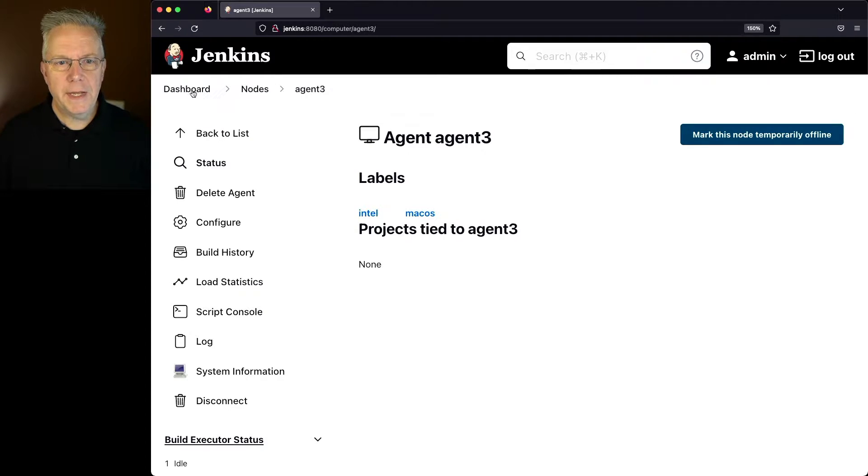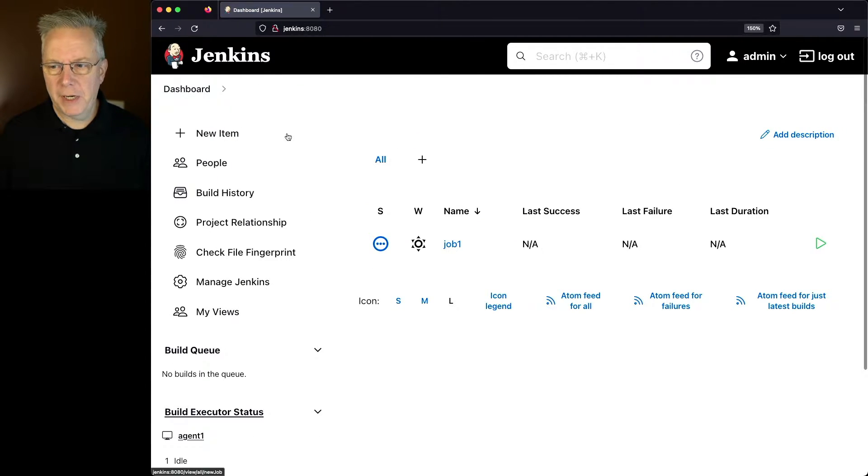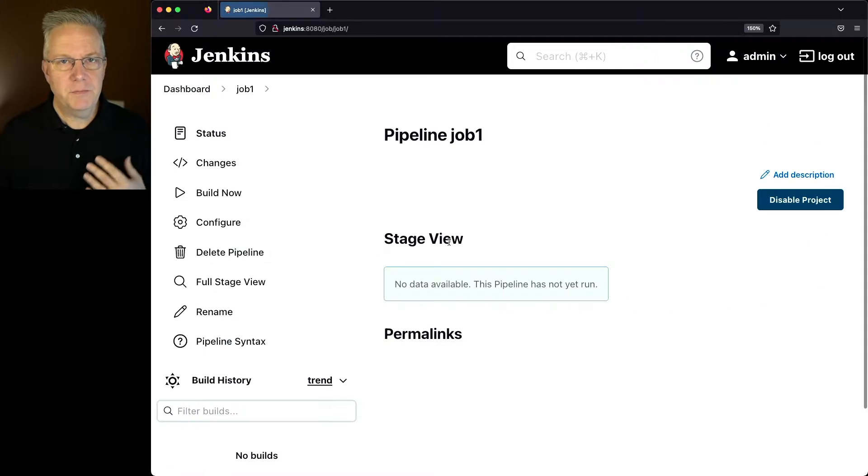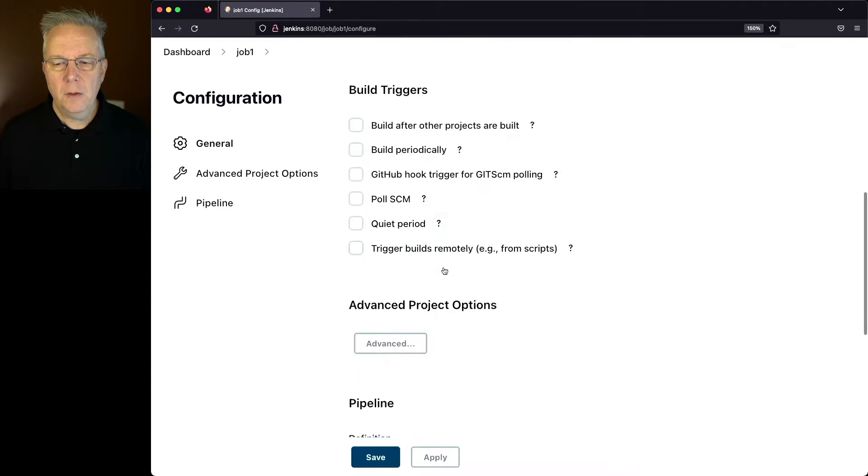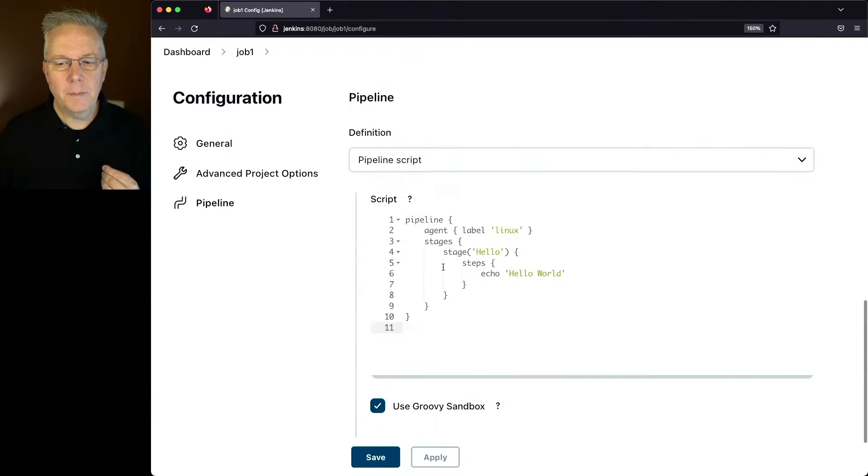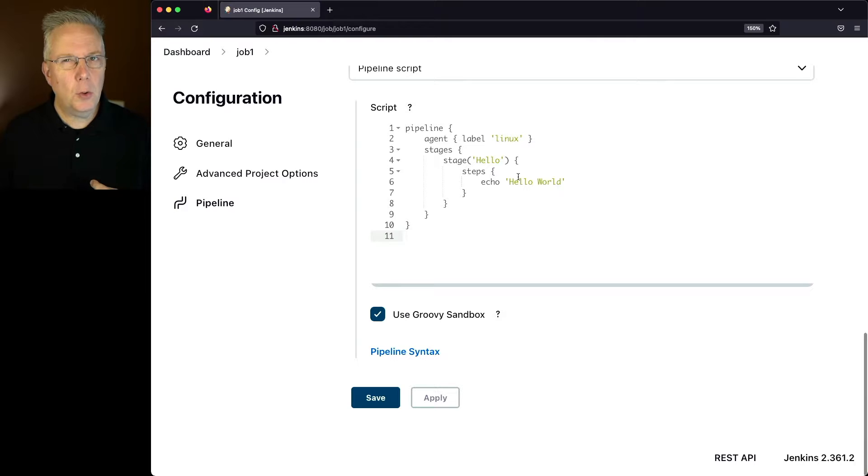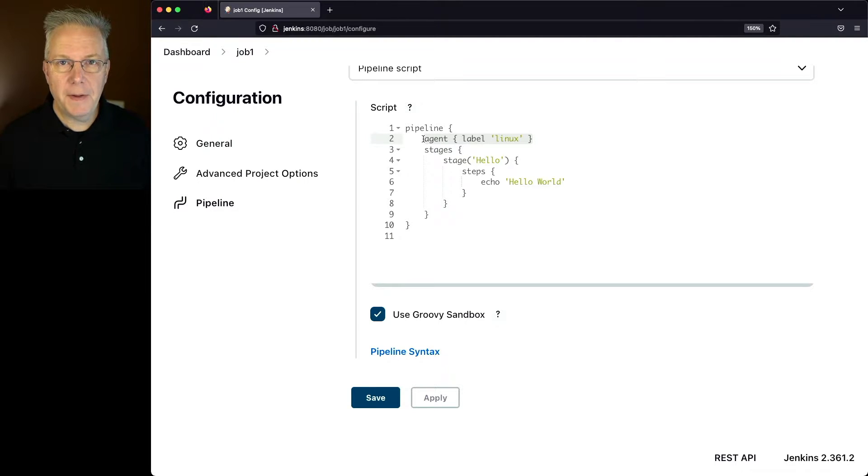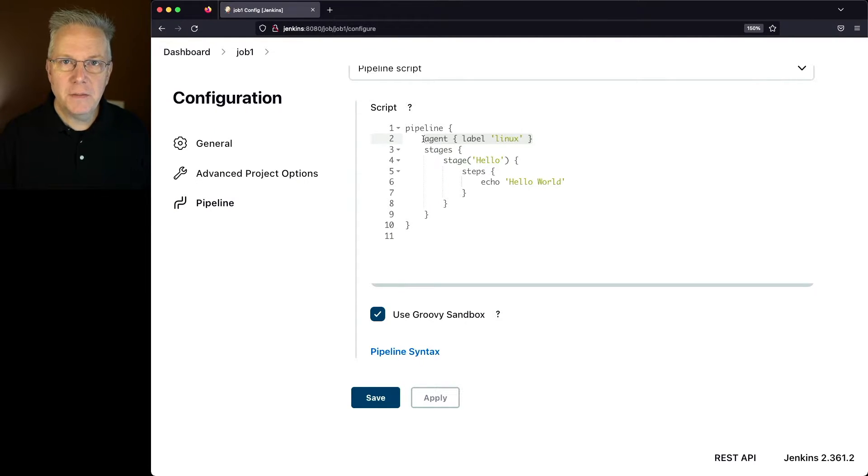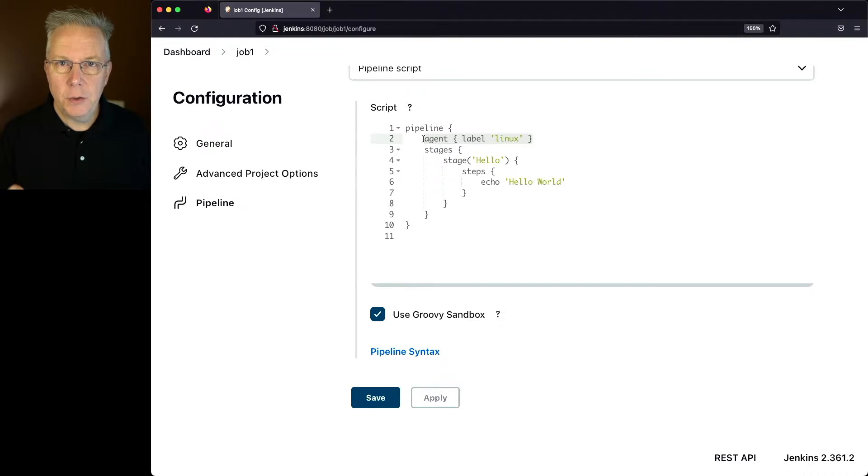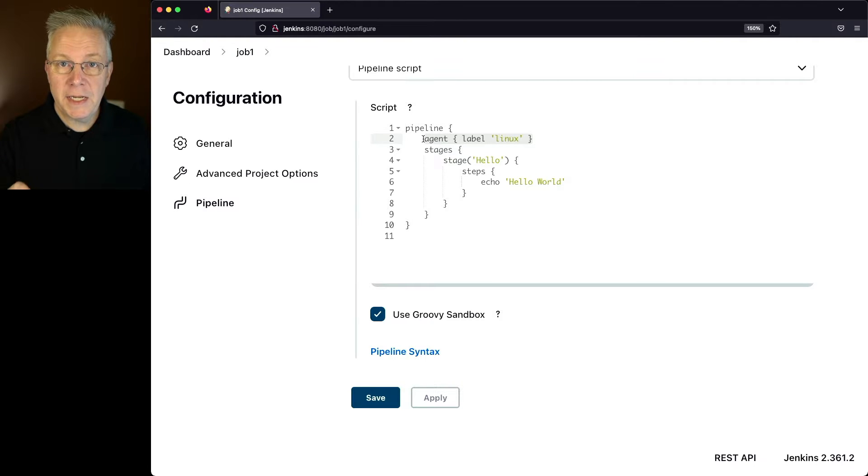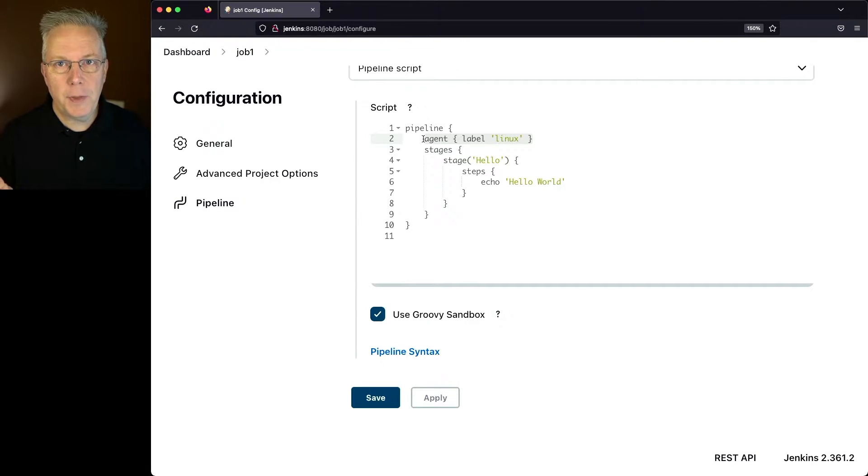Now I've also created a job named job one. If we take a look at the configuration, we have a basic hello world type job, but I've specified that I want this job to run on an agent that has the label of Linux. Now if you go back to how I just described the agents, you know that we have agent one and agent two available to us because they both have Linux.